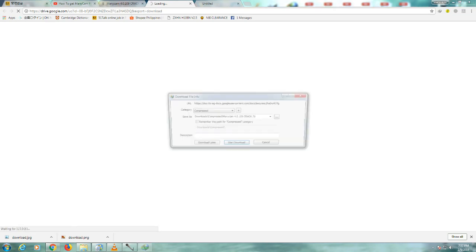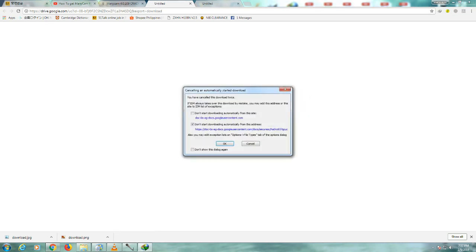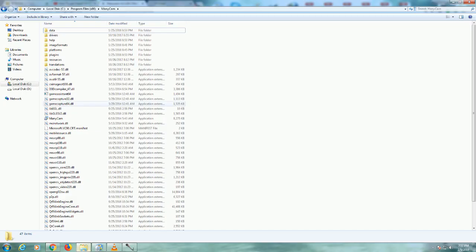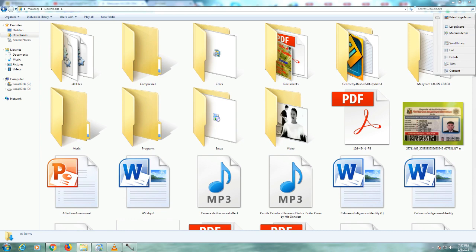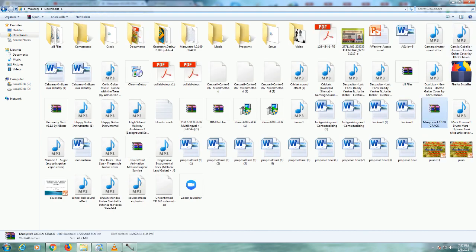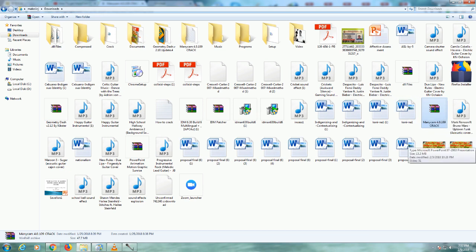So after you have downloaded, yes, I already downloaded this. So let's go to the download folder in the downloaded files. Let's make it smaller. And then there you go.